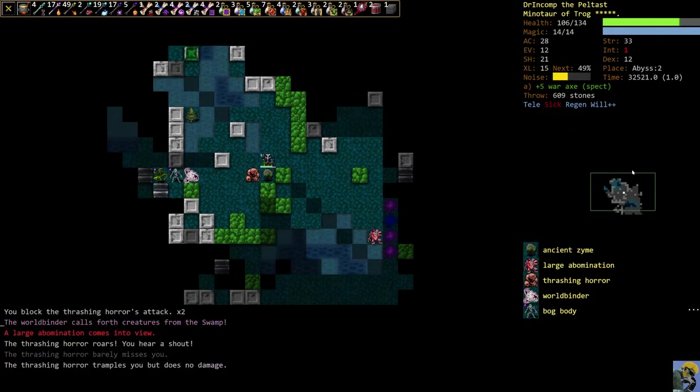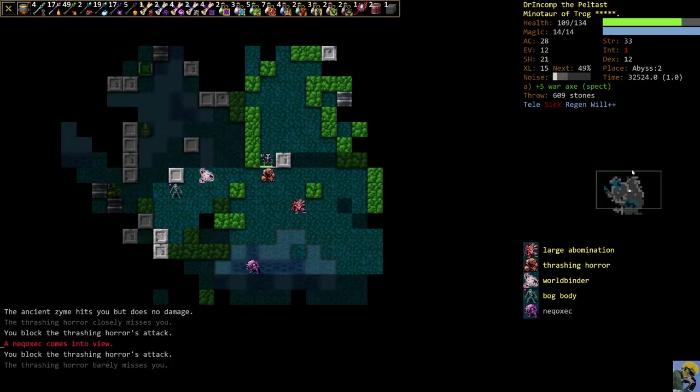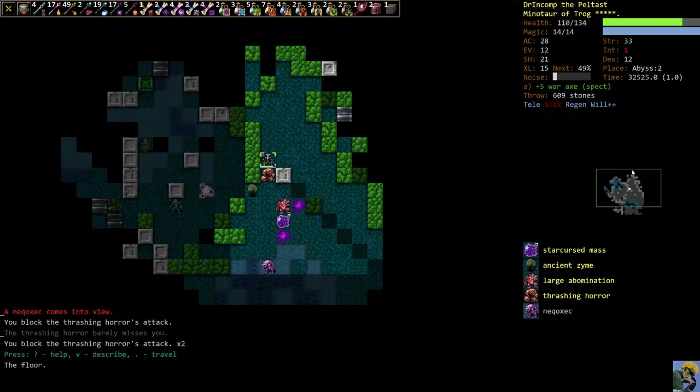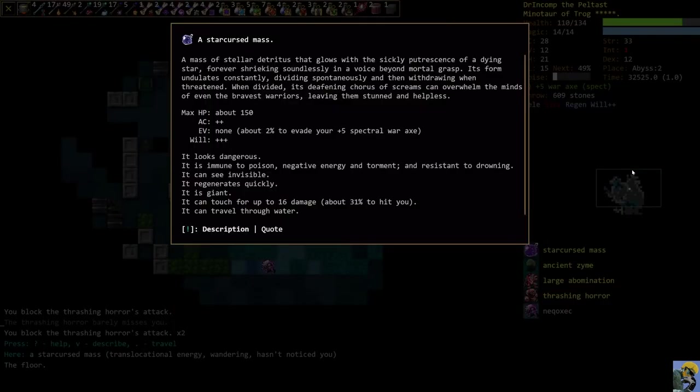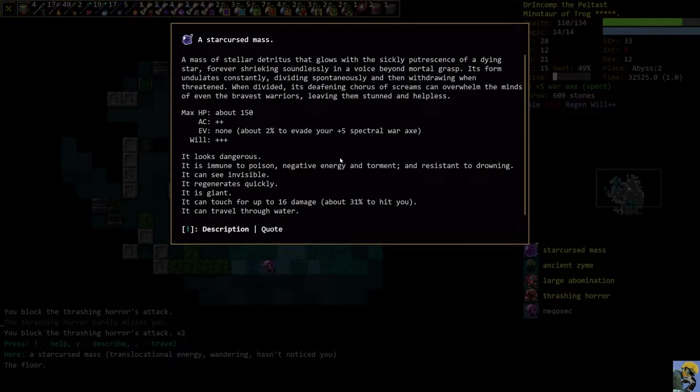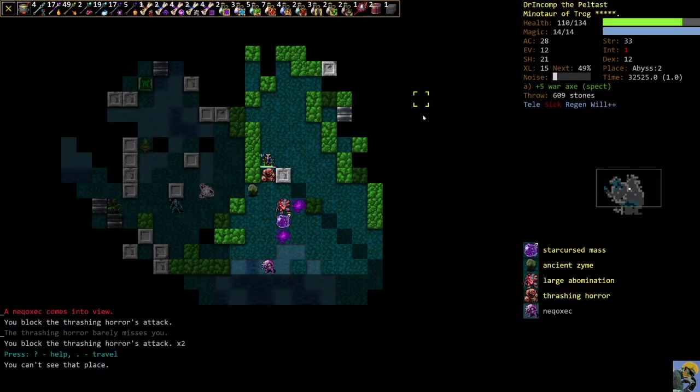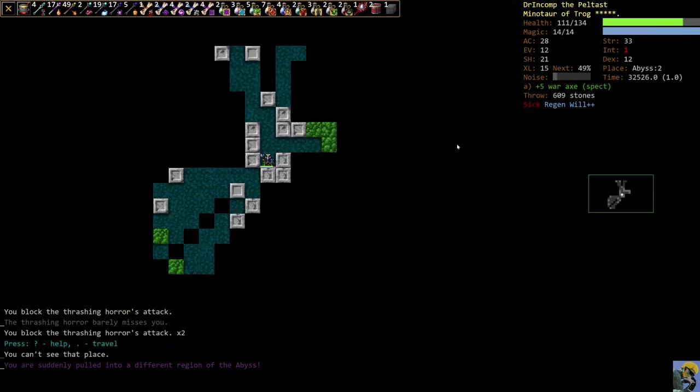We're fighting something that's invisible. We killed it. I'm just going to go this way now. Here's a Draconian Stormcaller. That's fantastically bad. We're going to just try to fight this guy here. And there is another guy. So both of those guys, the Raiju and the Stormcaller, were doing electrical damage to us. Which is dreadful because we don't have resist electricity. I'm going to use Trog's hand right now to regenerate because I want to keep moving.